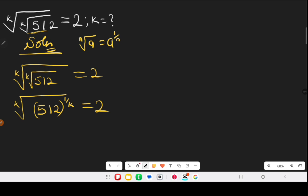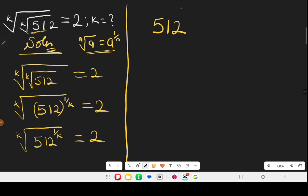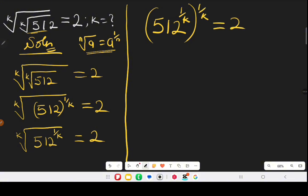Moving further, we apply the law of indices again: 512 raised to the power of one over k, all raised to the power of one over k, equals 2. When we multiply the powers, one times one gives us one, and k times k gives us k squared, so we have 512 raised to the power of one over k squared equals 2.